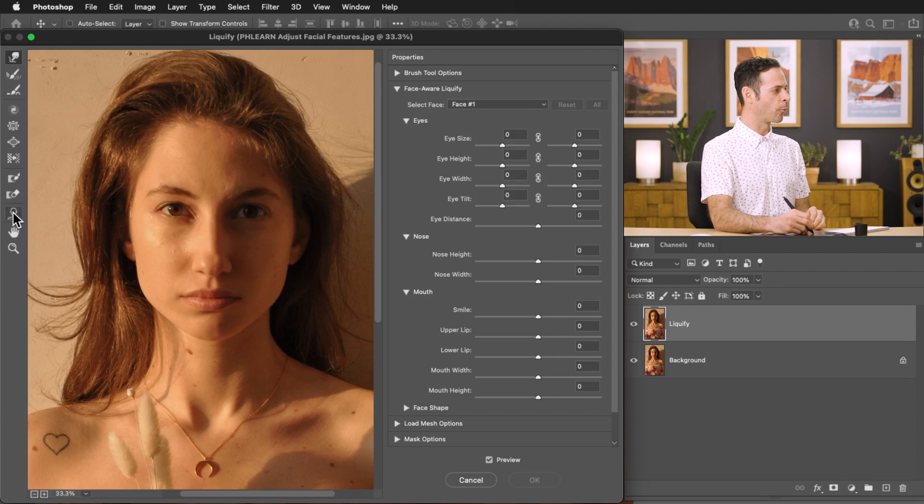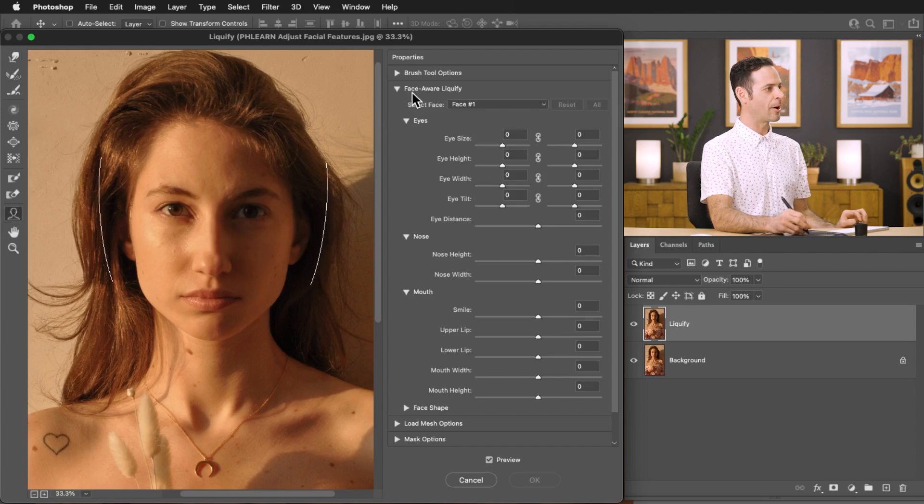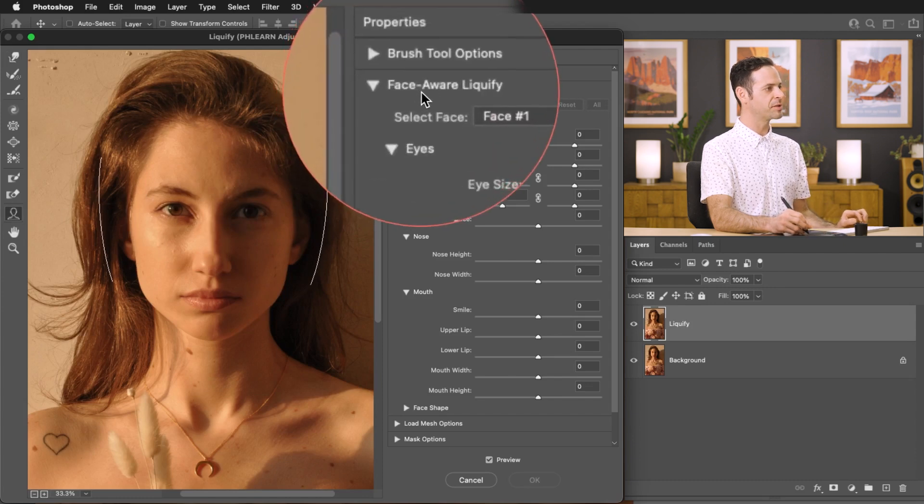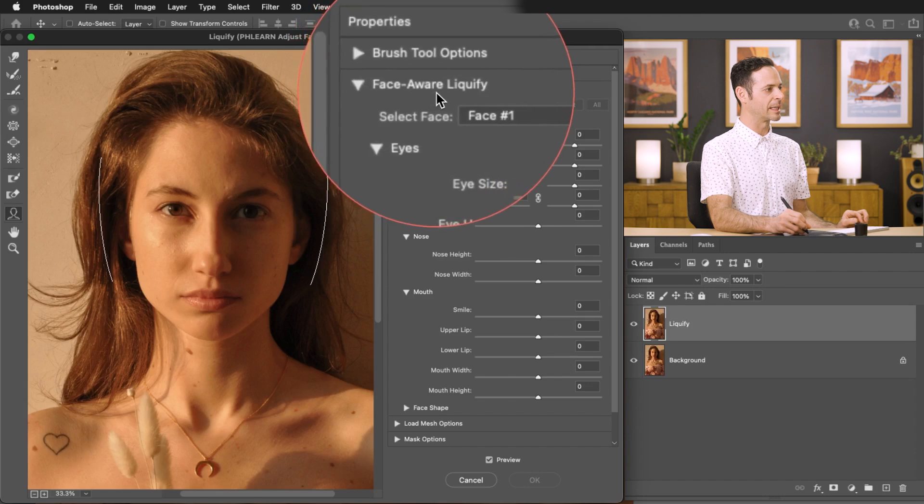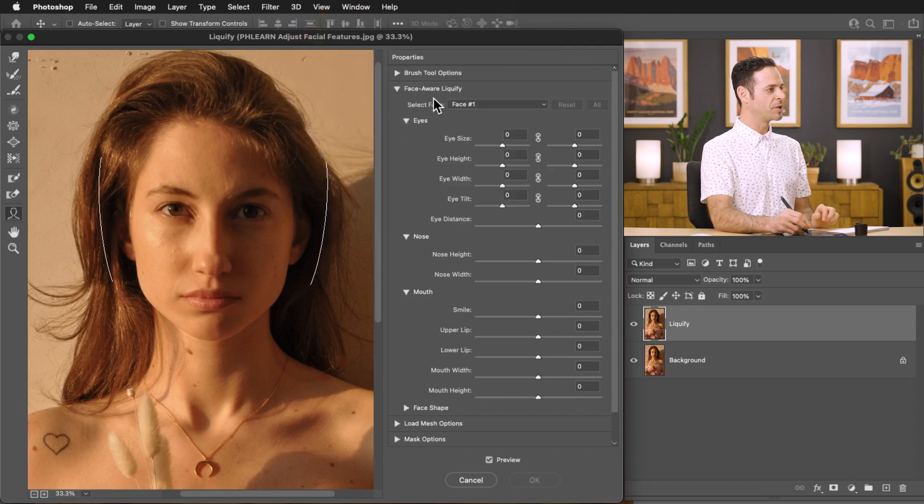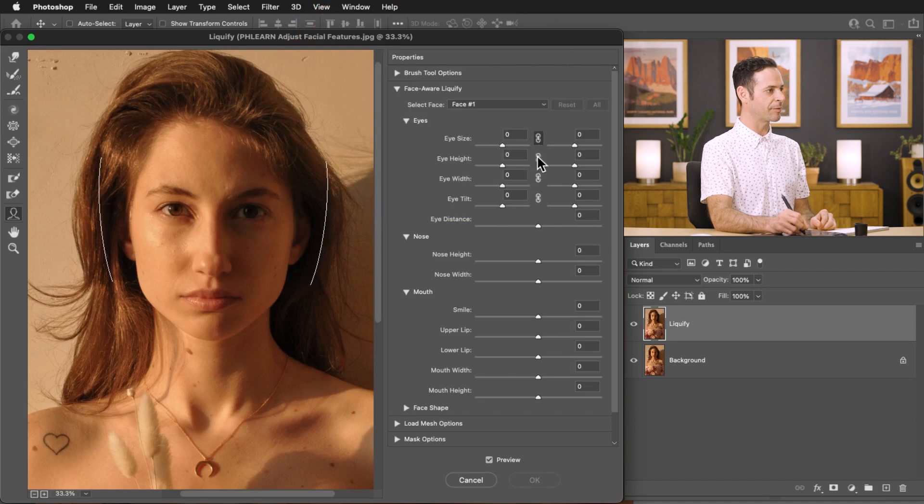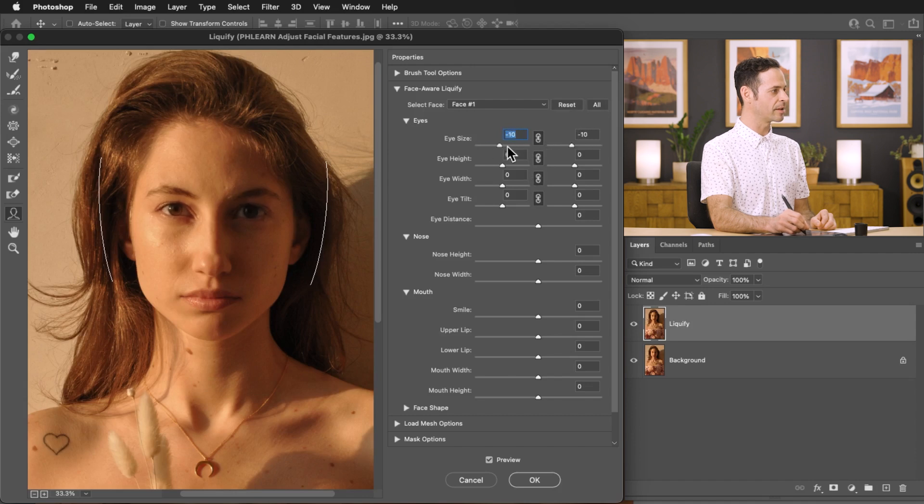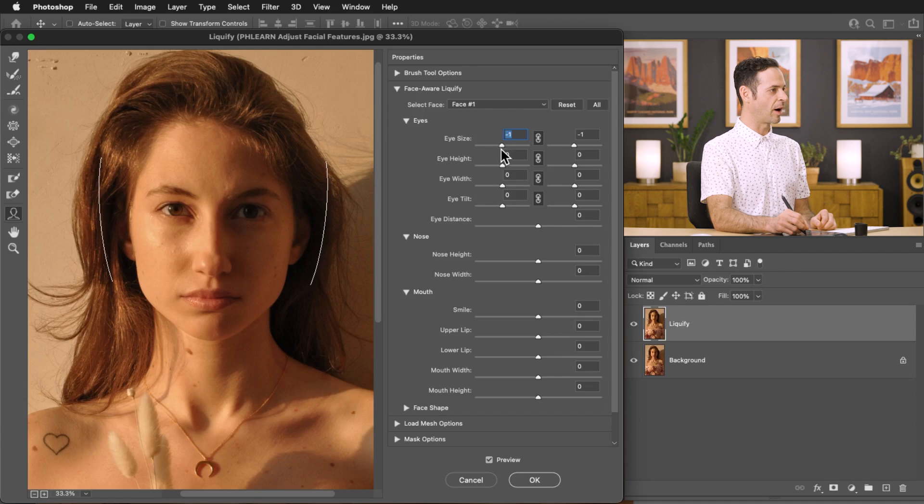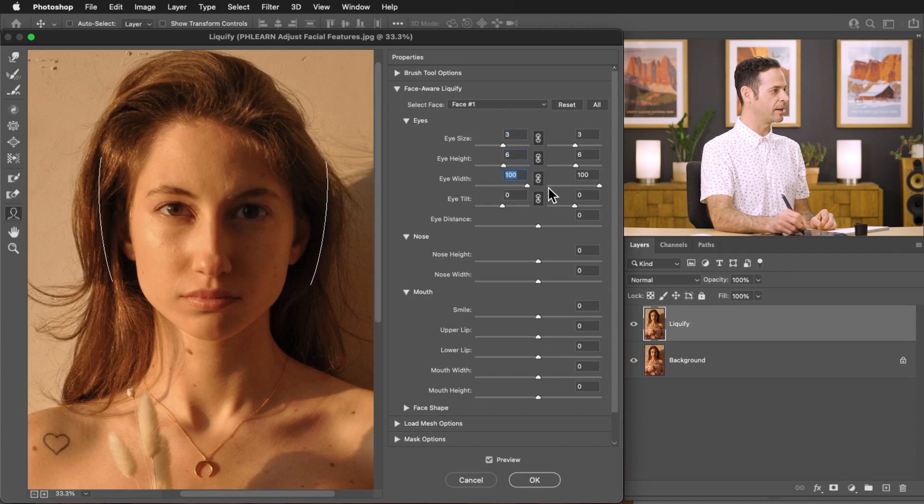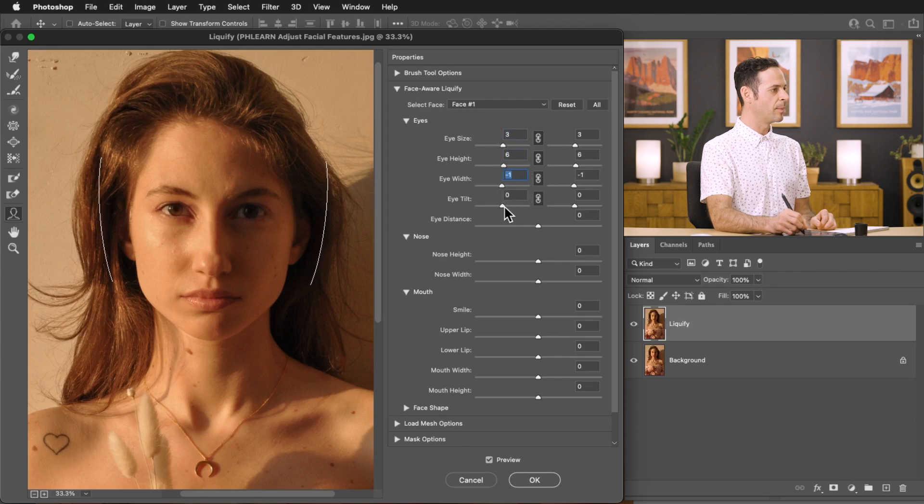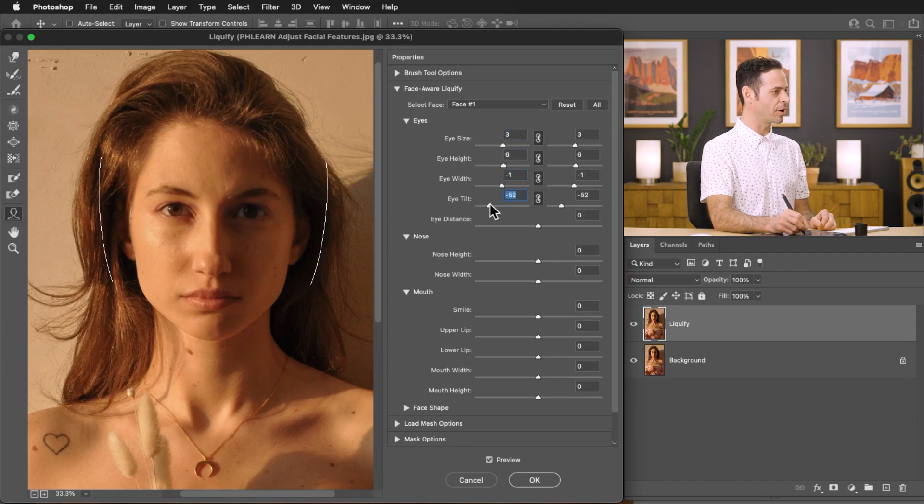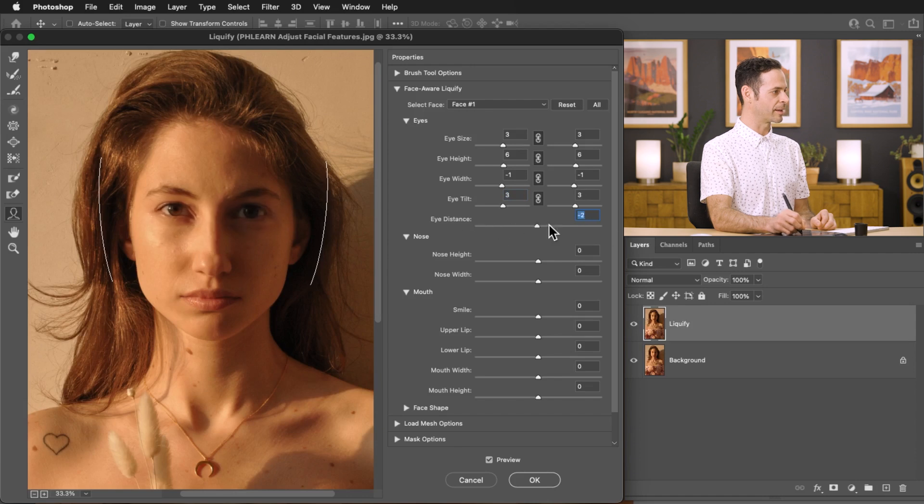You can actually go right into a person's face and here on the right hand side we now have face aware liquify which allows us to simply make these adjustments with sliders. Let's go ahead and link the left and the right eyes. There we go and here you can see I can do things like change the eye size. Now I'm going very extreme here to kind of show you what you can do. Obviously in a real situation you wouldn't want to go anywhere near as extreme as what I'm doing but you can see it does a really nice job adjusting your subject's face.